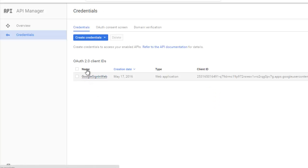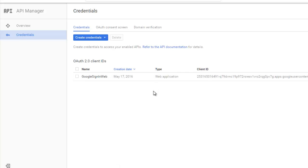If you notice, you have your name called Google Sign-In Web, which I created in May 17, 2016. There's going to be a type - which type of application are you actually going to create. We are going to create a web application.